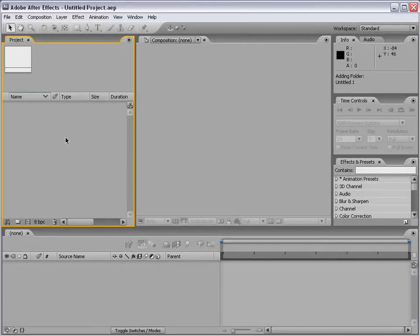Hey, what's up? Andrew Kramer here for VideoCopilot.net. Welcome to After Effects basic training. In this series I'm going to show you how to use After Effects, and hopefully we'll get the basics out of the way so that you can move on to some more advanced things.